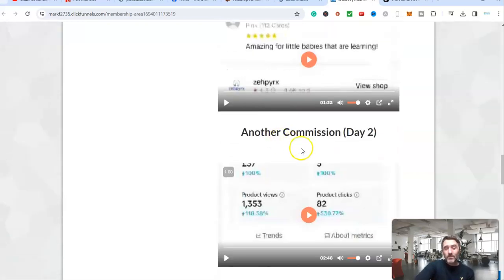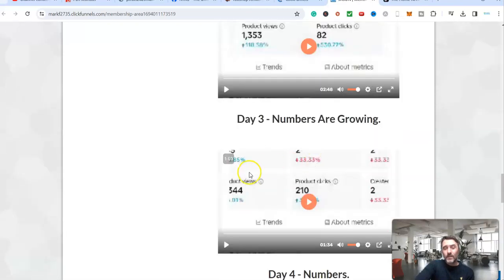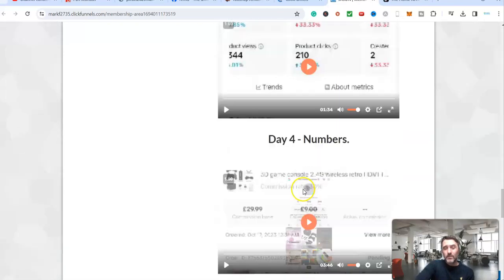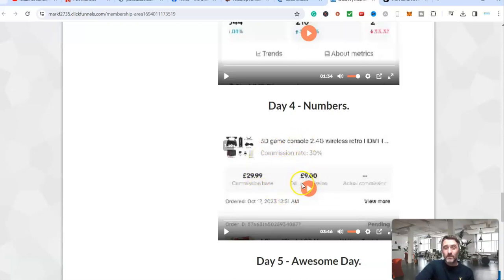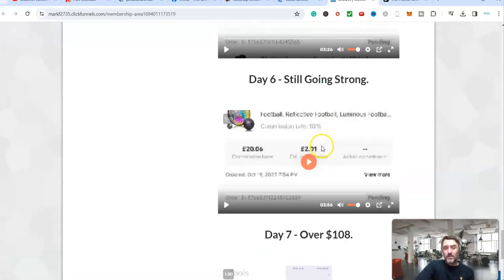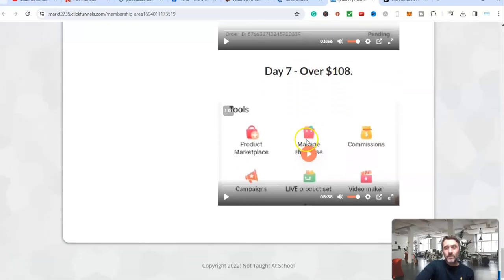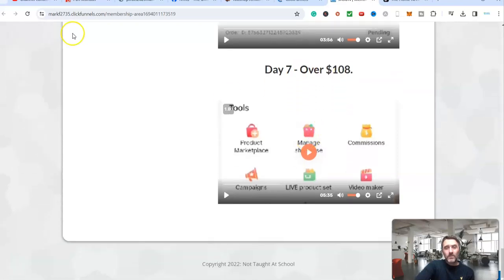Scroll further down the page here. You can see this was on day two, look at the numbers, all in the green. And then day three, day four, and look at this one here, we had nine pound commission from a video that TikTok made for us. That was on day four, day five, day six, day seven. On day seven, over $108.